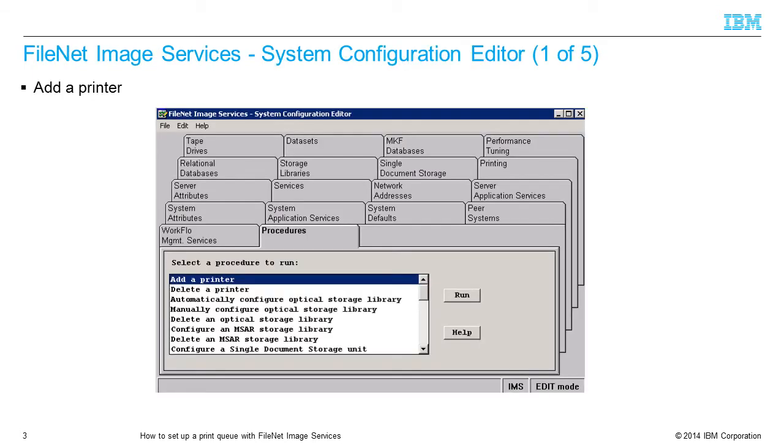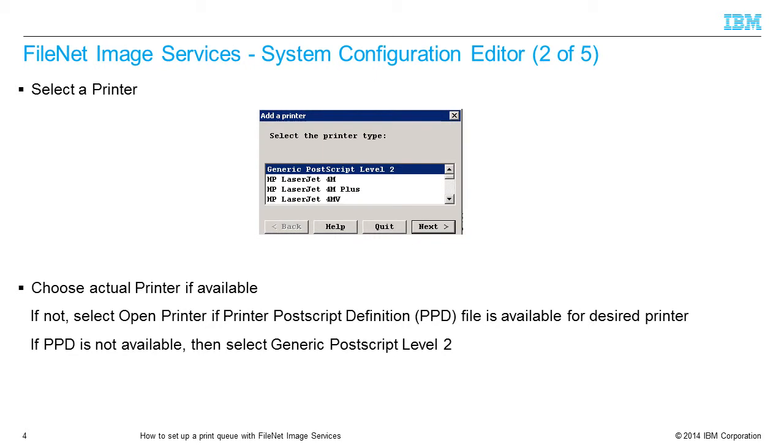In the FileNet Image Services System Configuration Editor, select Add a Printer. Press the Run button. Select a printer type from the list. Check with printer vendor driver files to see if a printer Postscript definition or PPD file is available. They are sometimes included with the manufacturer provided CD or printer driver files. Press the Next button.